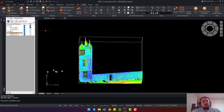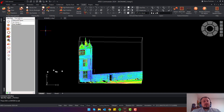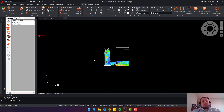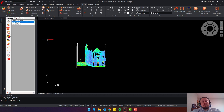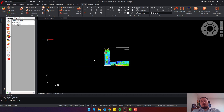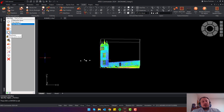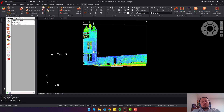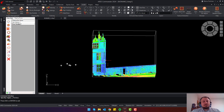Next to the Scan Data tab you can find the Clipping Box tab. By pressing it, you will see a list of all clipping boxes you have created. Clicking on a clipping box opens it, and pressing Deactivate returns you to the entire point cloud view. Once you press a section again, you get back to that section where you left off.